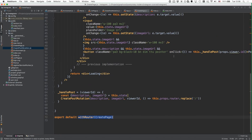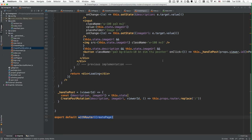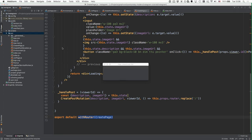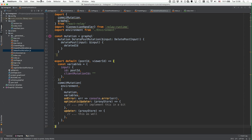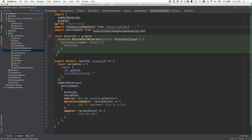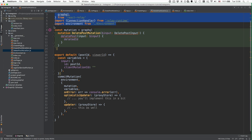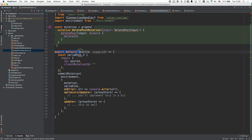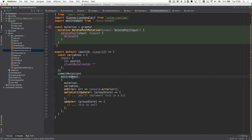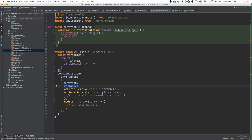Let's move on and implement the last bit of functionality: deleting existing posts. We create a new file called deletePostMutation and implement it. This is very similar to createPostMutation, so going through it a bit faster: we import the required dependencies, define the mutation to send to the server, export a function taking the required arguments, construct the input object, and call commitMutation with the environment, mutation, and variables.